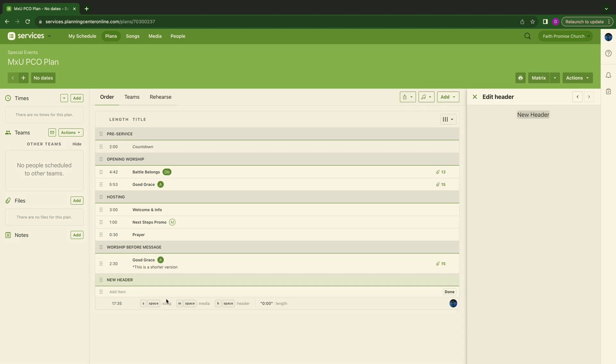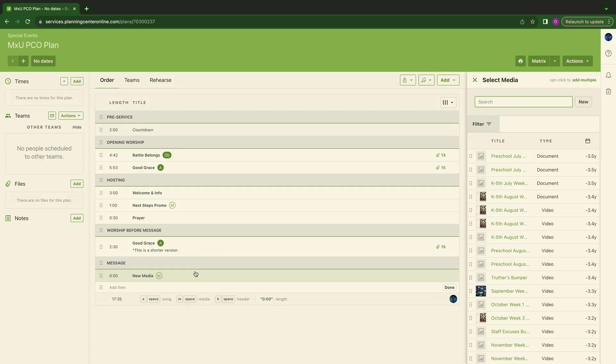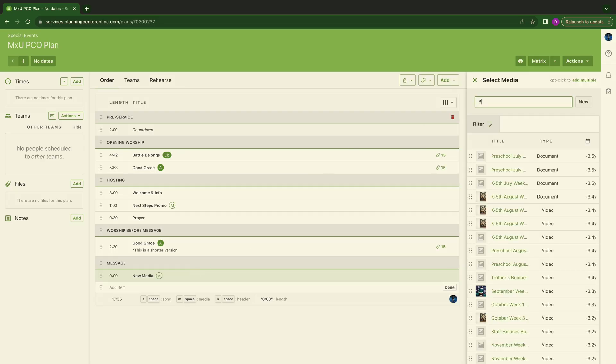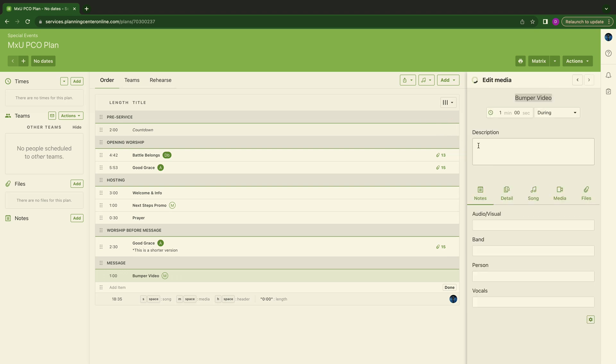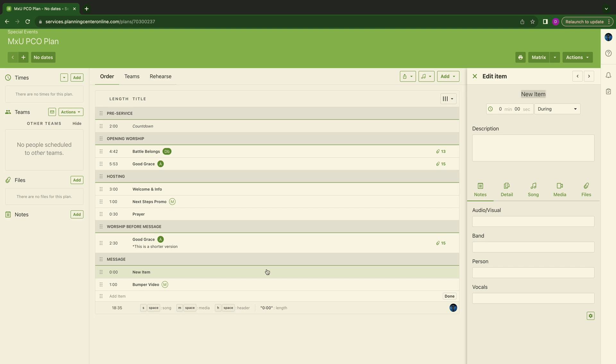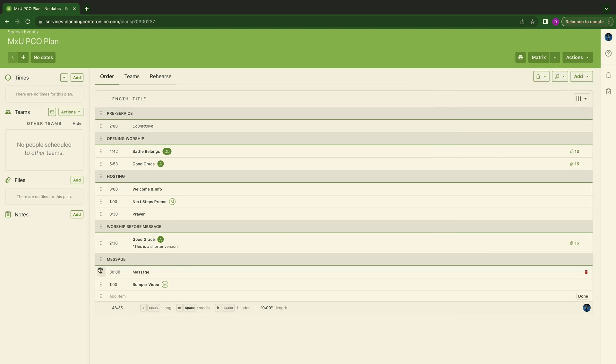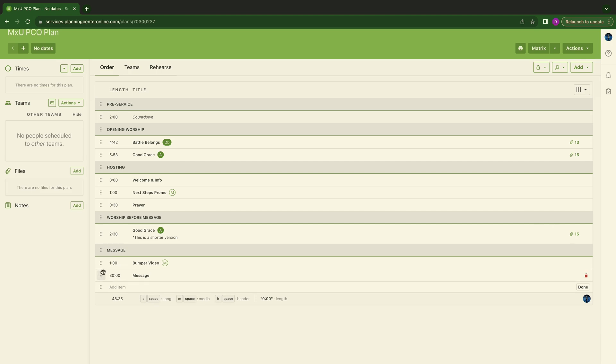Now we're going to hit header again. And this is going to be the message. This is going to take us into the message portion of our service. We'll hit message there. So as you can see, your flow, your plan is falling into line. It's being organized. We're building a detailed plan here from scratch. Message. We're going to hit M. Why are we hitting M? Because a lot of messages use bumper videos. We're going to use a bumper video for this example to go into the message. Now we have a bumper video. We're going to hit item again. We're going to type in message. And then we're going to do a 30-minute message.